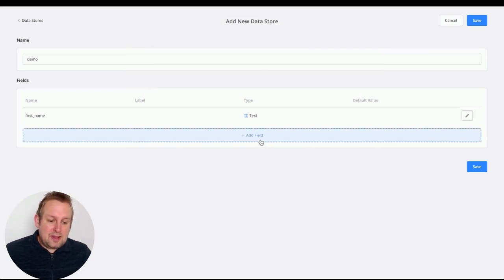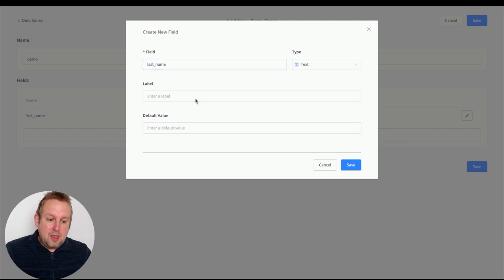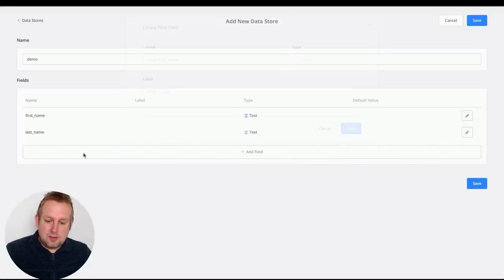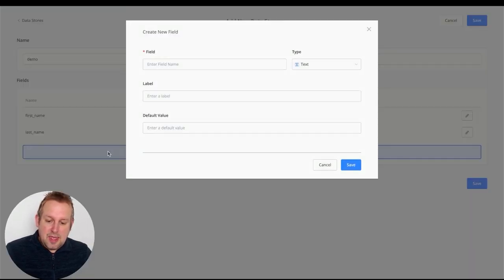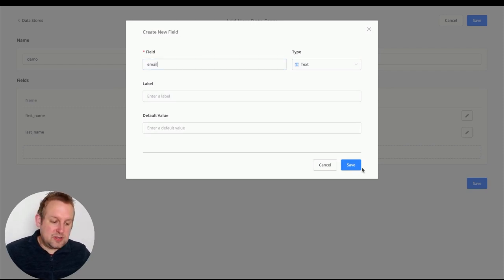You can also enter a label or default value if you like, but I'll leave those as is. Let's add a few more fields — last name, which will also be text, and email, also text.